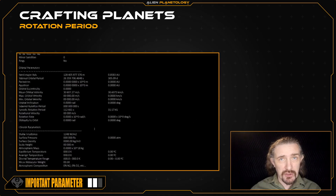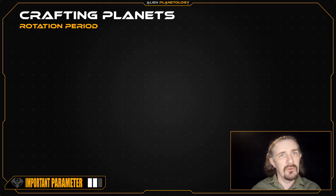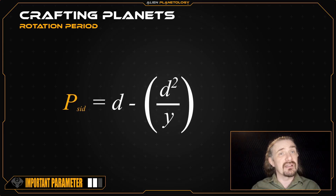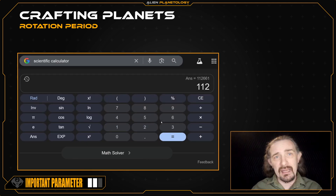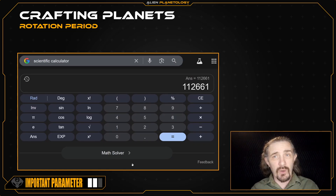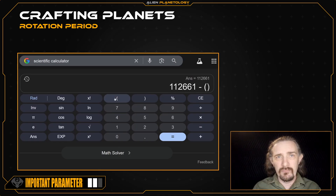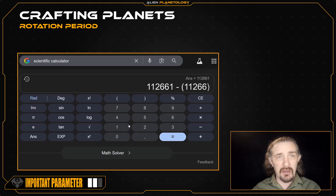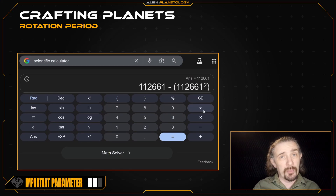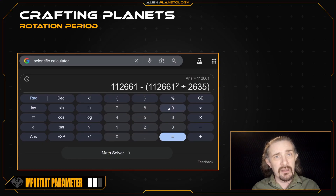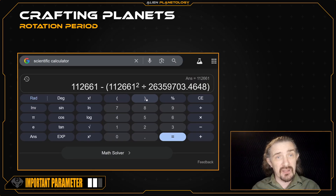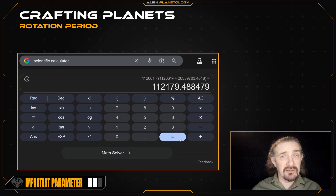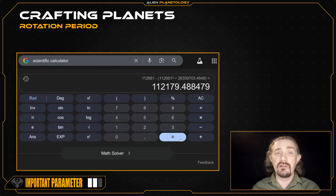Now we can calculate our planet's sidereal rotation period, which is what we'll need for our flattening calculation. We'll use this equation, which relates the sidereal period to the synodic period — the length of our planet's day — minus the quotient of the synodic period squared divided by the orbital period, or the length of our planet's year. On the calculator, I enter my planet's synodic rotation period of 112,661 seconds, subtract the synodic period squared divided by the orbital period of 26,359,703.4648 seconds. We press equals and get our sidereal rotation period of 112,179 seconds.